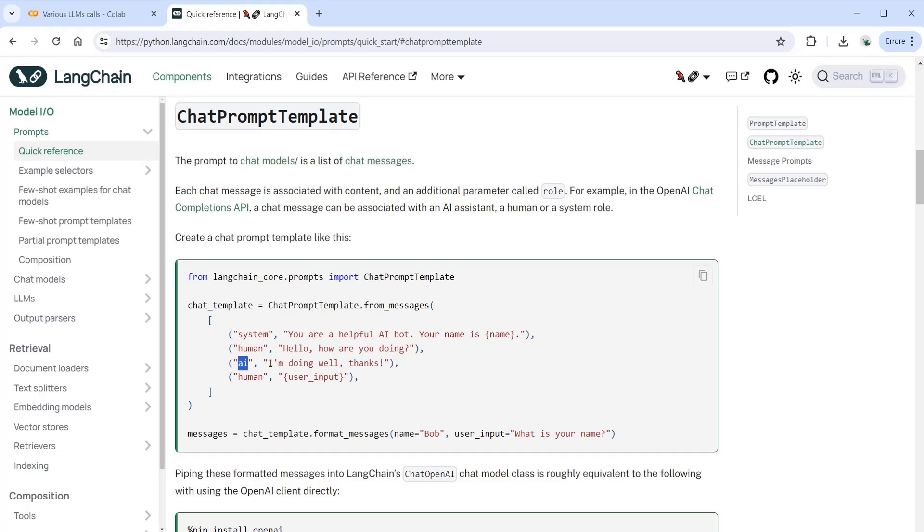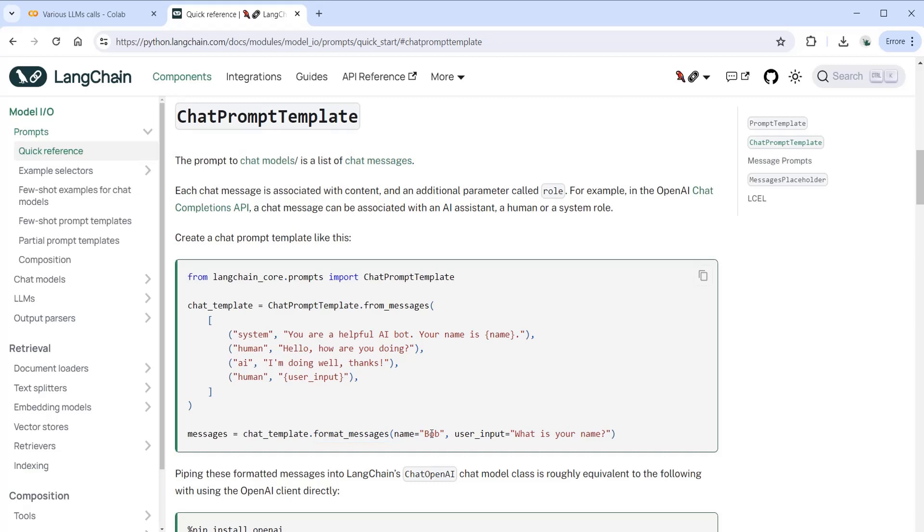This is a simulated conversation. Let's assume we have the response also from the bot and then it's human's turn to say something, and this is the user input that we're going to pass - the variable, the parameter. We're calling format message in order to pass the parameters to specific variables that we have. As you can see, this is a kind of easy way to set up everything.